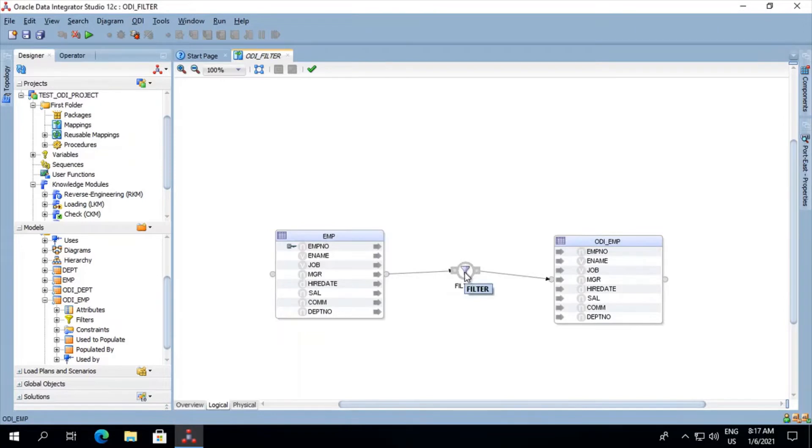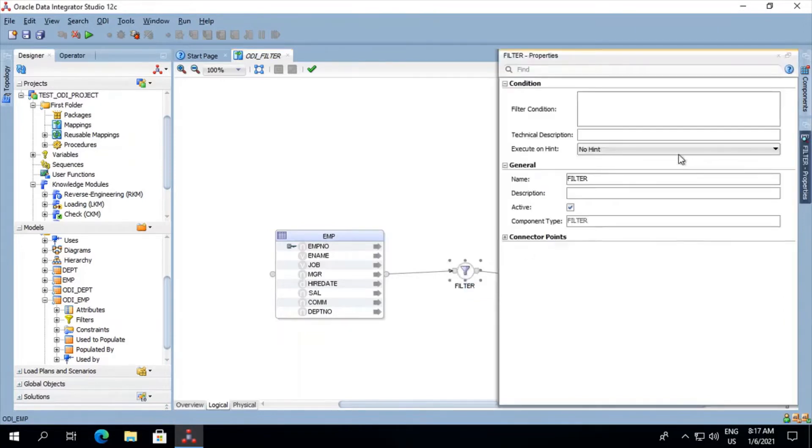Now we will click on filter, go on to its properties. Now we'll have to mention the filter condition over here. Click on this wheel button.